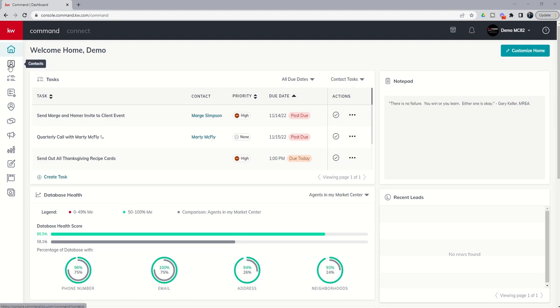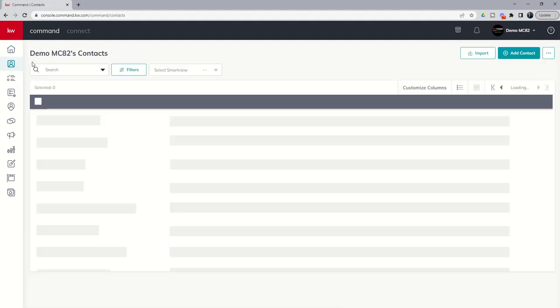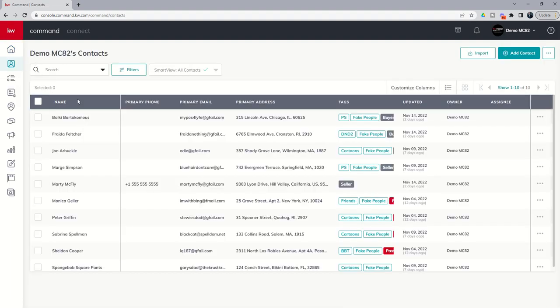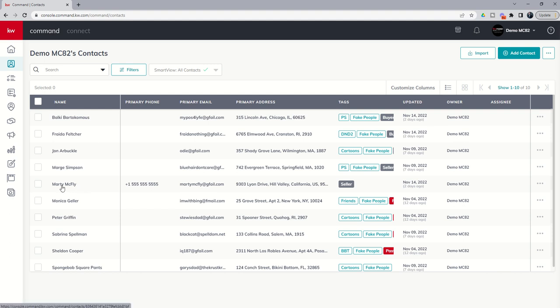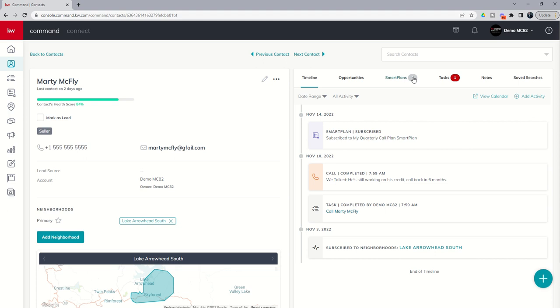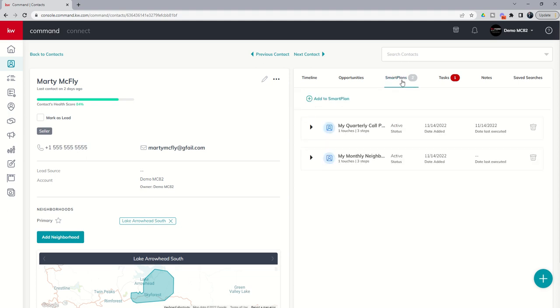First, if we're inside of our contacts applet and we are viewing a specific contact, we can actually see whether or not they are on a smart plan from within their contact record. So let's open up our fictional character here, my friend Marty McFly. You can see from inside of Marty's contact record we actually have this tab on the right hand side that says smart plans.